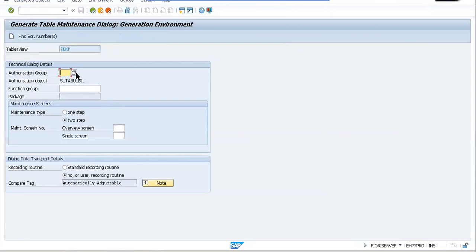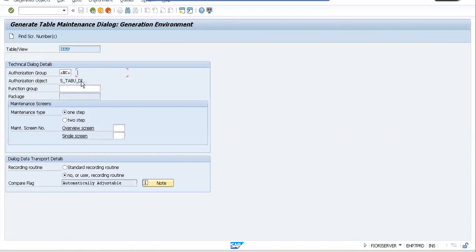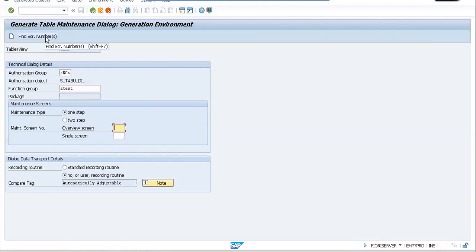In the Table Maintenance Generator, you need to enter an authorization group, followed by a function group. The maintenance type must also be given — you have two variants: one-step and two-step. Since our data has only three to four fields and is not very large, one-step should be sufficient. For the authorization group, you can use the F4 help to select from available options. We'll go with the first one. For the function group, enter Z_TEST. On the overview screen you'll have an overview screen and a single screen — select the overview screen.